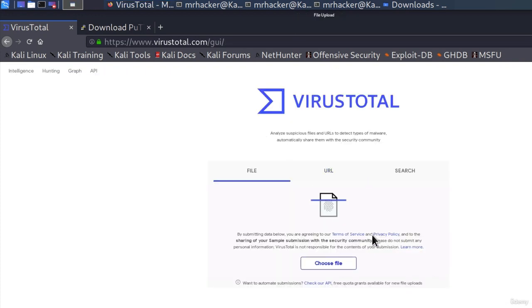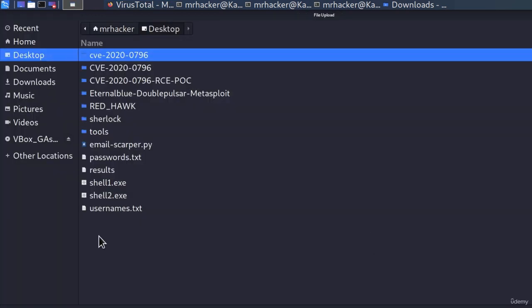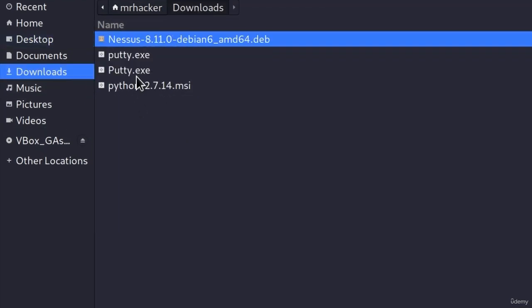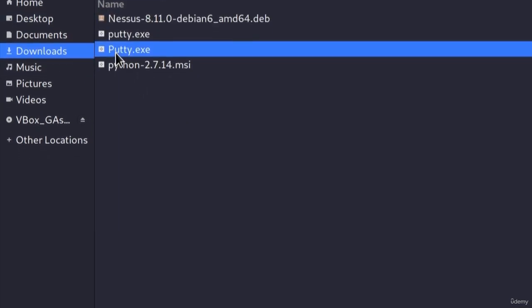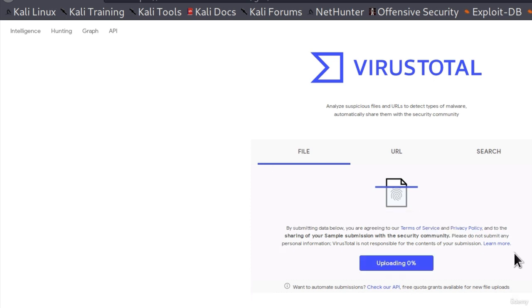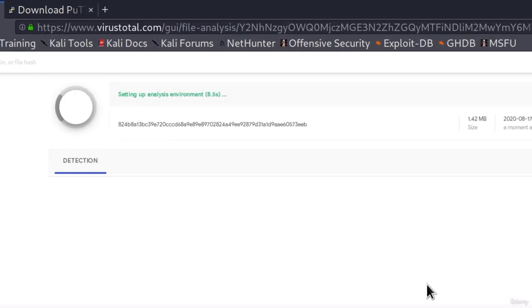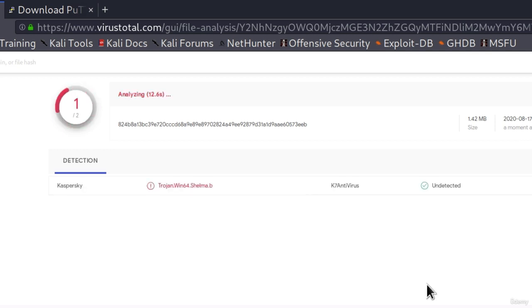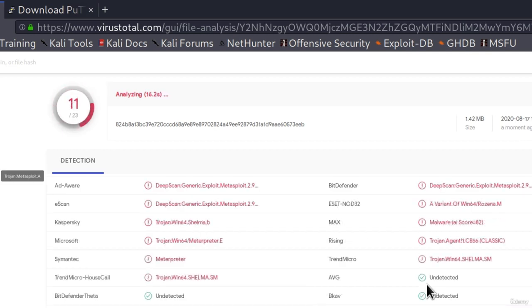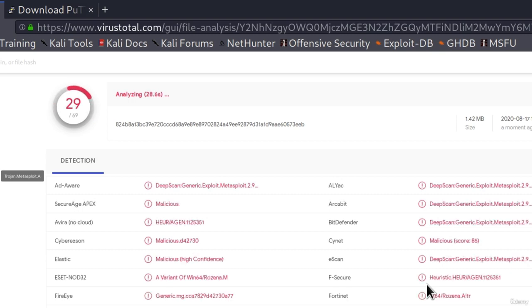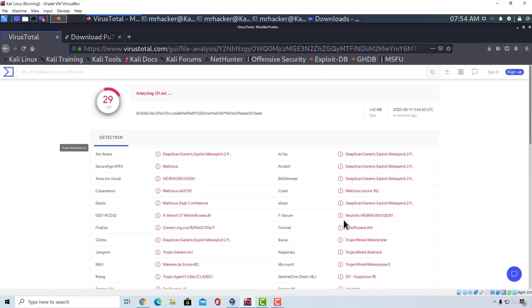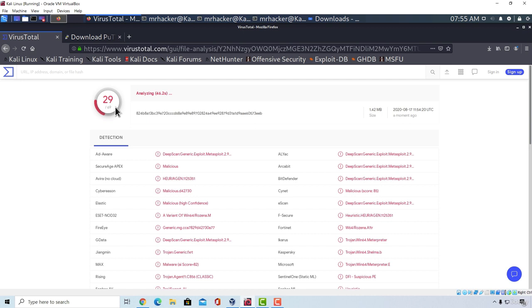So let's go right here, choose file, navigate to downloads because there is where our PuTTY dot exe is, select the payload and confirm upload. And let's see if we generate a payload with a template, do we manage to bypass more antiviruses than with the previous two payloads. And it seems that we do. In the previous one we had 38 out of 67, right now we have 29 out of 69, so we managed to bypass additional 8 antivirus vendors.